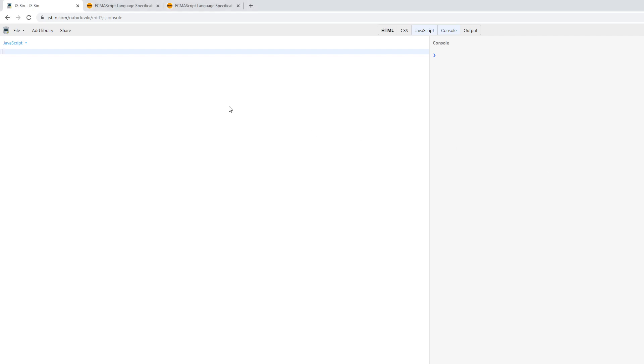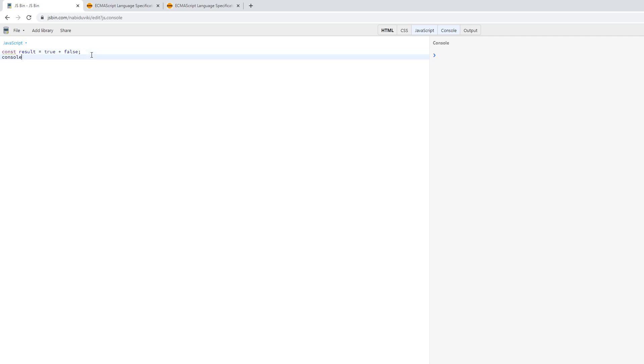However, in JavaScript that's not the case. Let's create a variable called result and set it equal to the result of the equation true plus false. We would expect because true is a boolean and false is a boolean that using a mathematical operand intended for numbers would throw some type of error, but instead when we log the result, we see that the value is the integer one. That's very confusing.